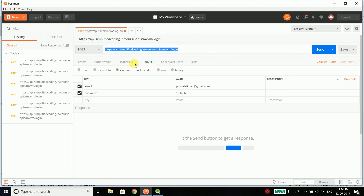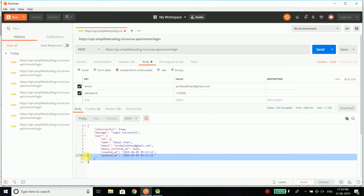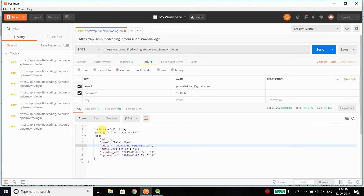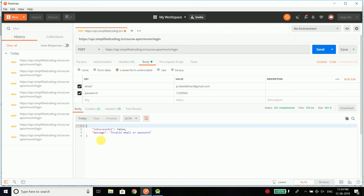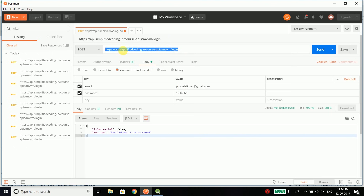This API takes email and password, and when I send a POST request to this URL it returns a JSON response, meaning the login is successful because I entered the correct email and password. But if I enter something wrong, then I will get a response that says invalid email or password. So this is the API that I will use in the project that we created.